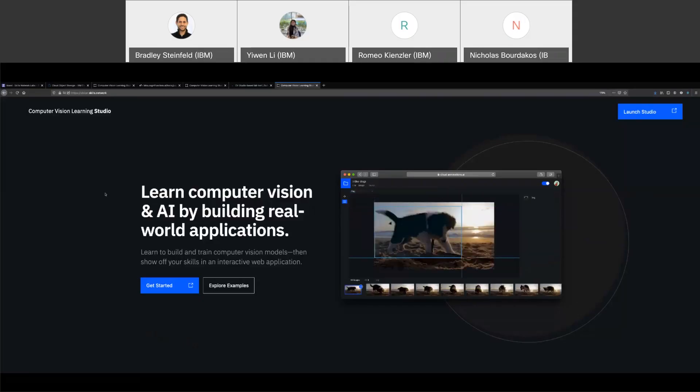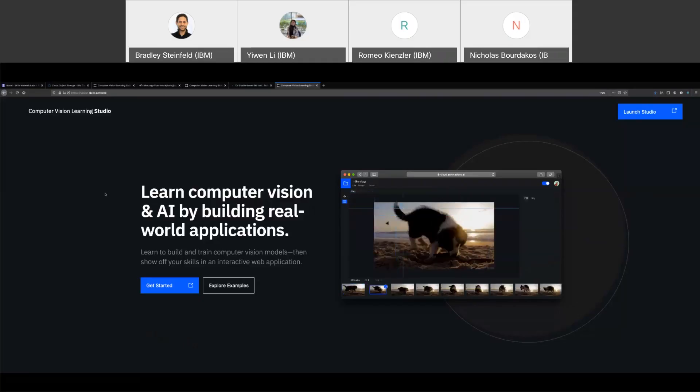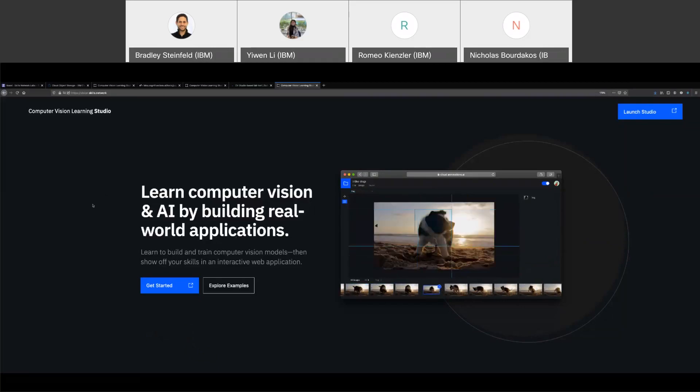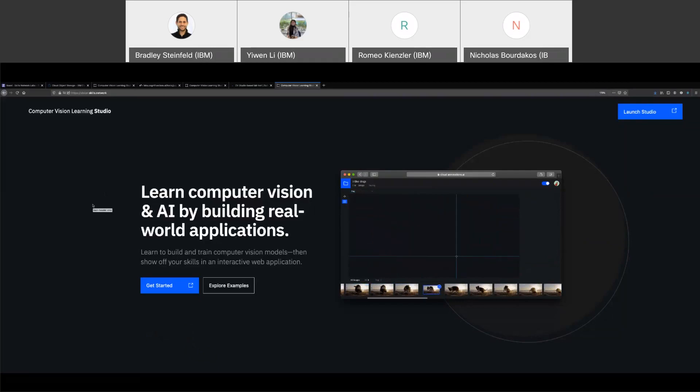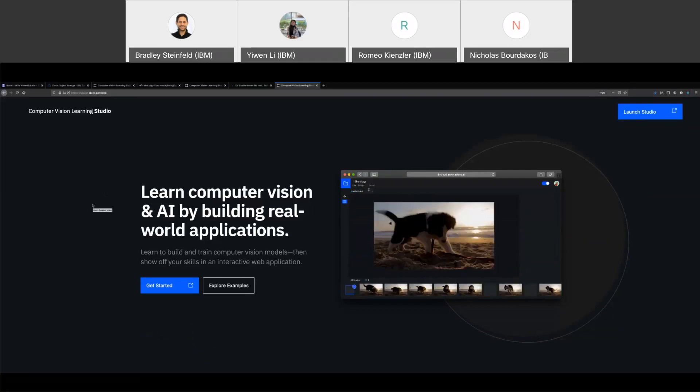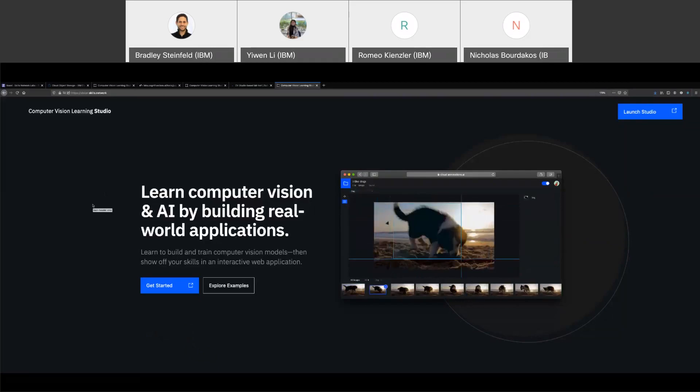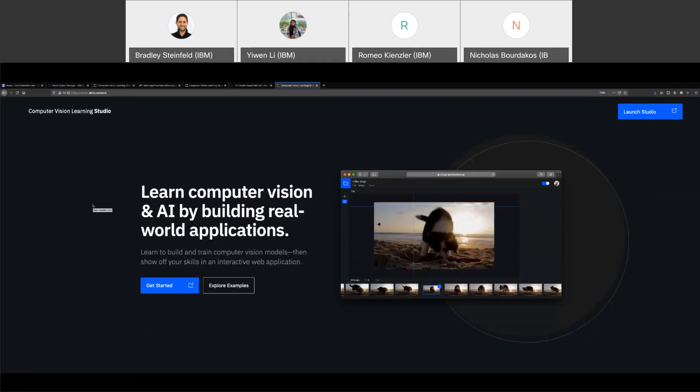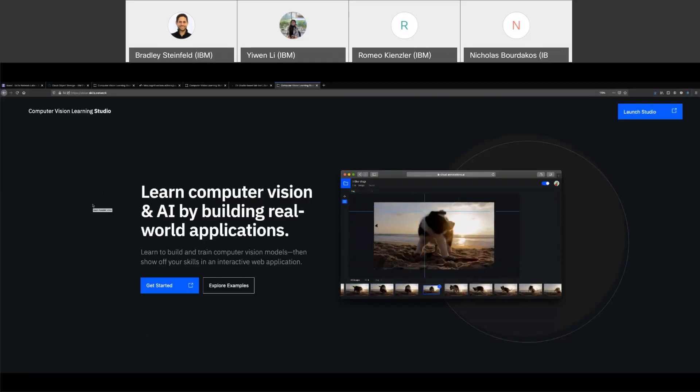Okay, great. So this is CV Studio, our computer vision learning studio, and this is a tool that we built to help people mainly learn how to create computer vision applications, how to learn how to code computer vision.